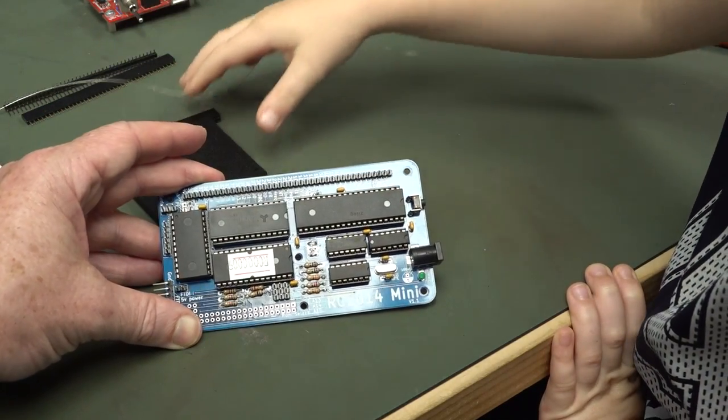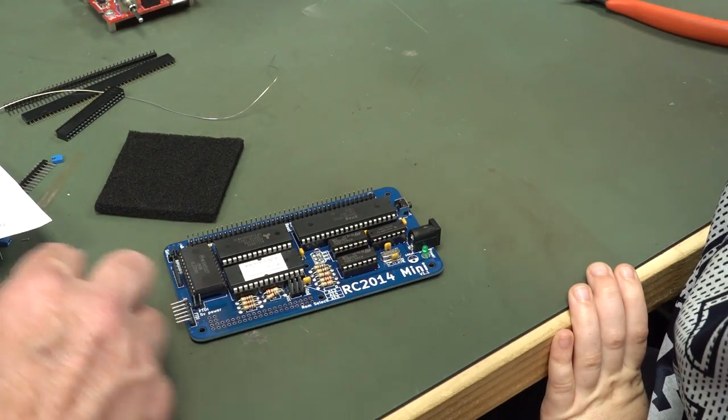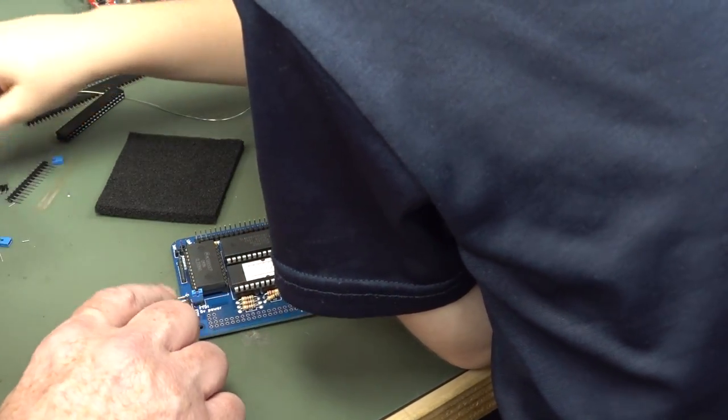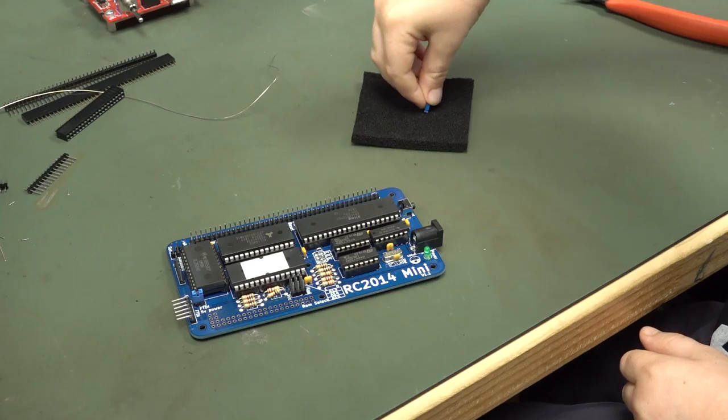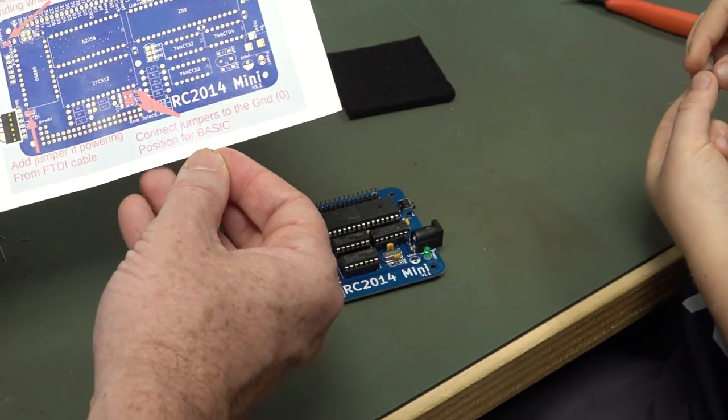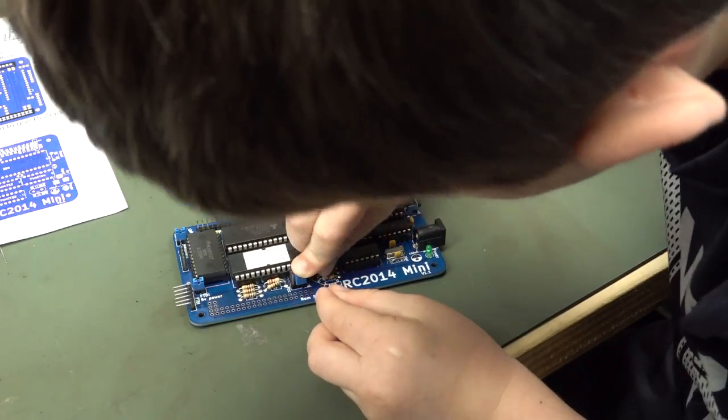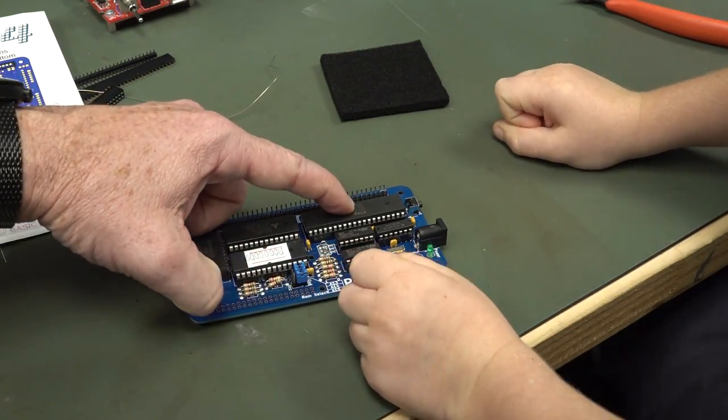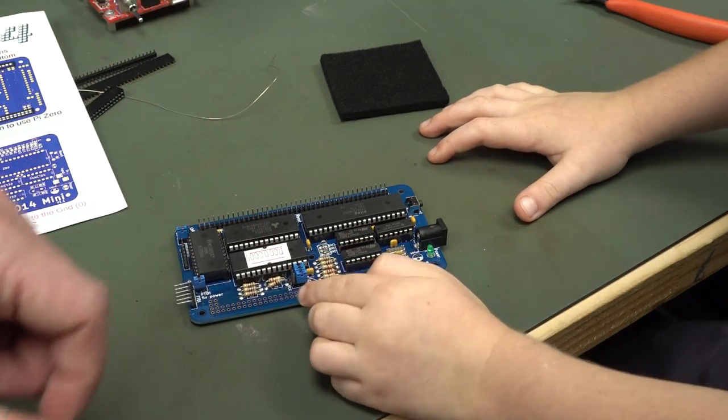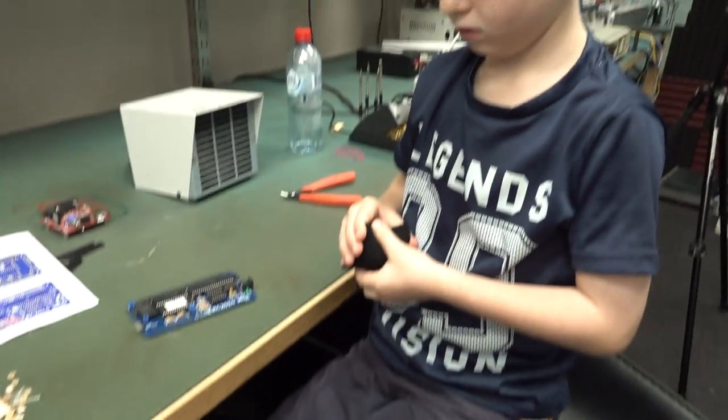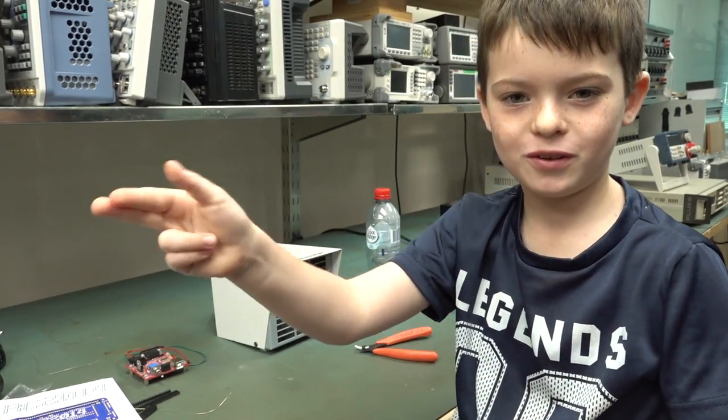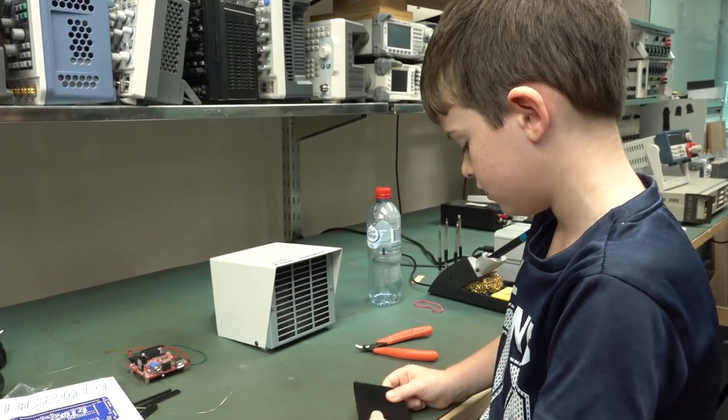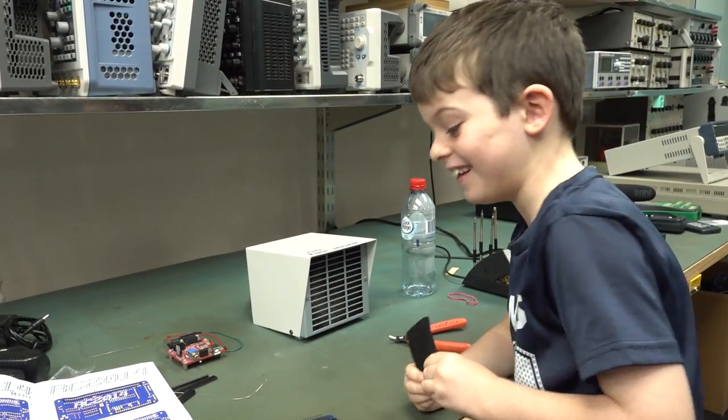I think they're all in the right way, and we're ready to power up I think. We want FTDI power. We've got to put the jumpers in. We want the power to come from here. Set the keyboard jumper to Pi or serial depending on what input you want. Serial. Connect jumpers to the ground position for basic. We want basic to ground, to the ground zero position. That will set the memory address for the ROM so that when the processor boots up it will know, it will read from a certain memory address and there'll be instructions and it'll run our basic programming.